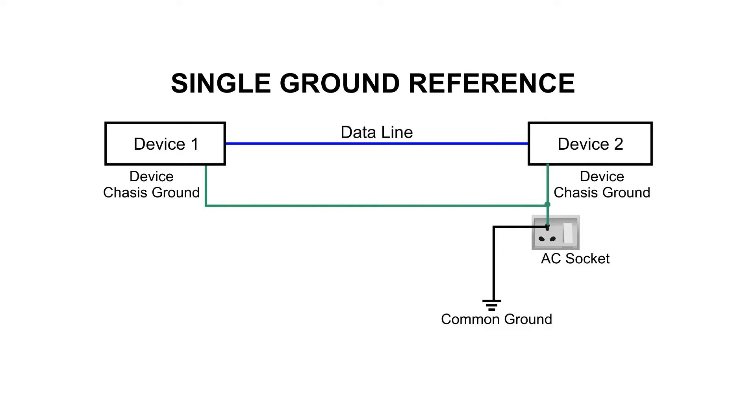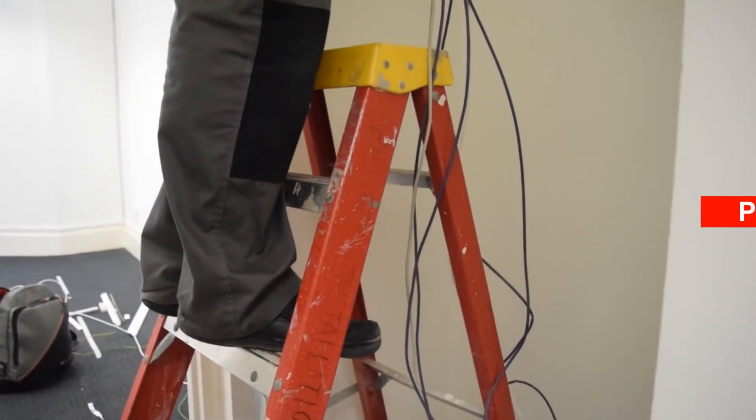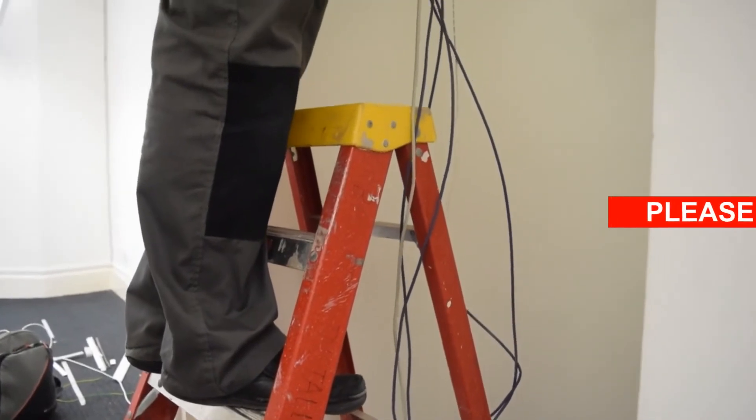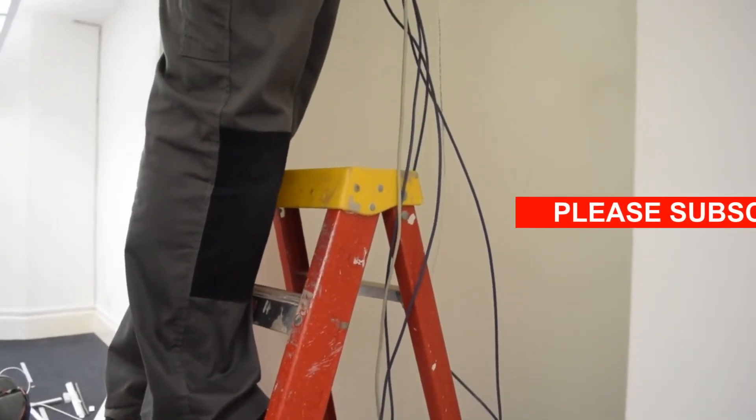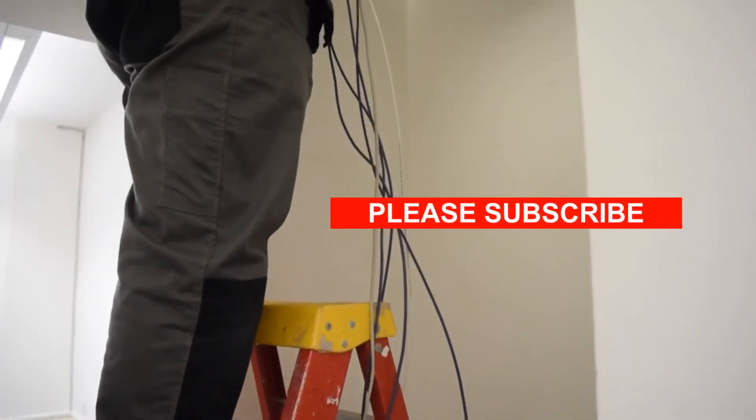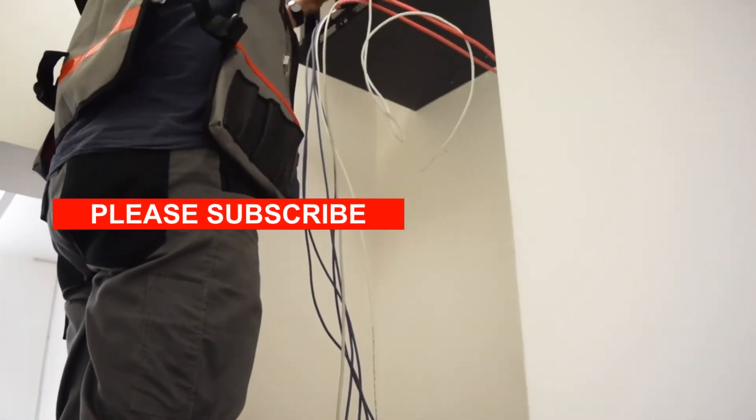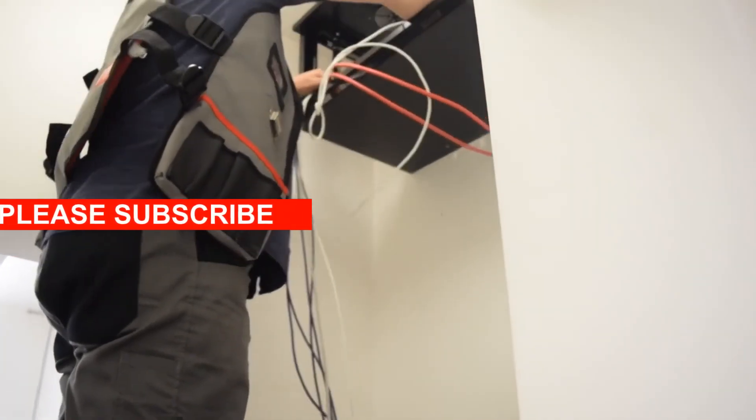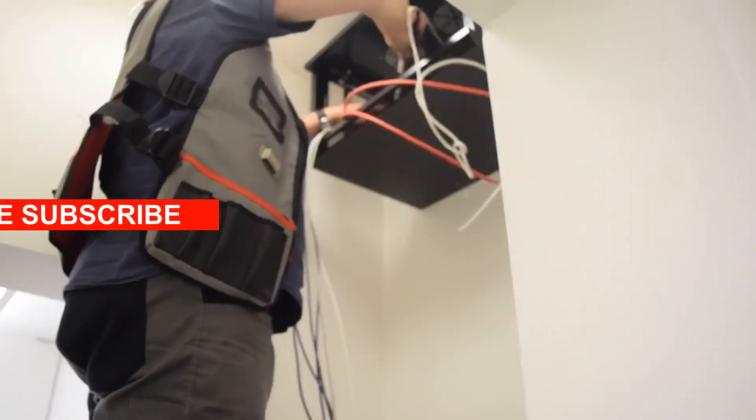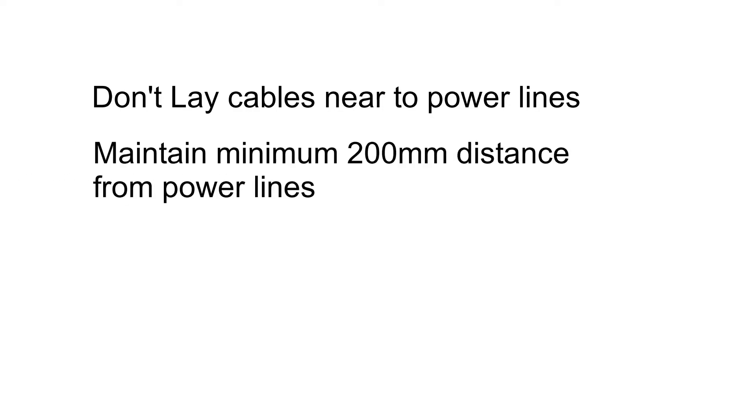Laying CCTV cables near high voltage power lines will induce a current in the loop through electromagnetic induction. You can avoid laying cables near to the power lines. Your cables should be at least 200mm away from power lines.